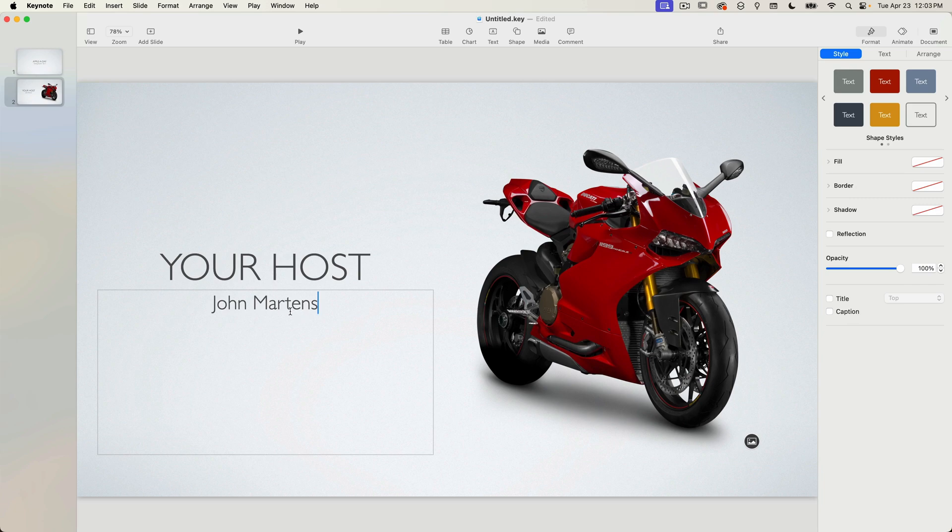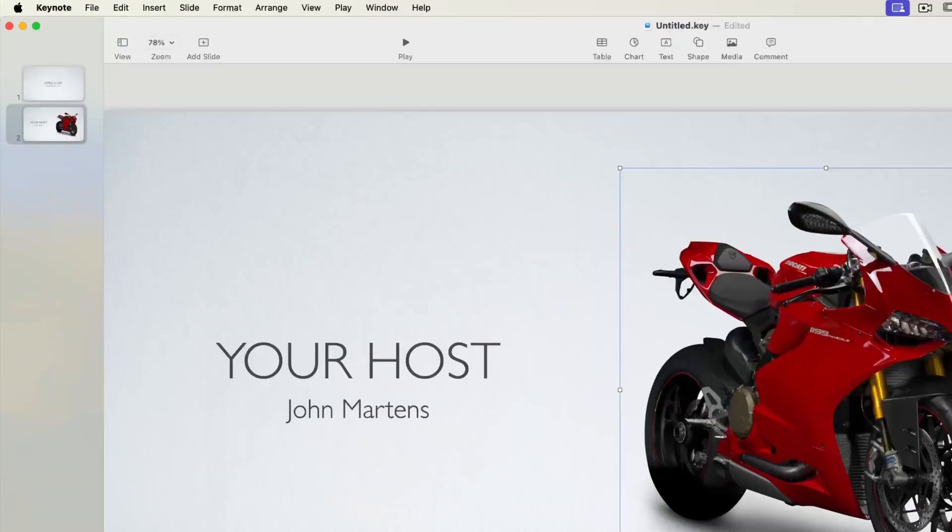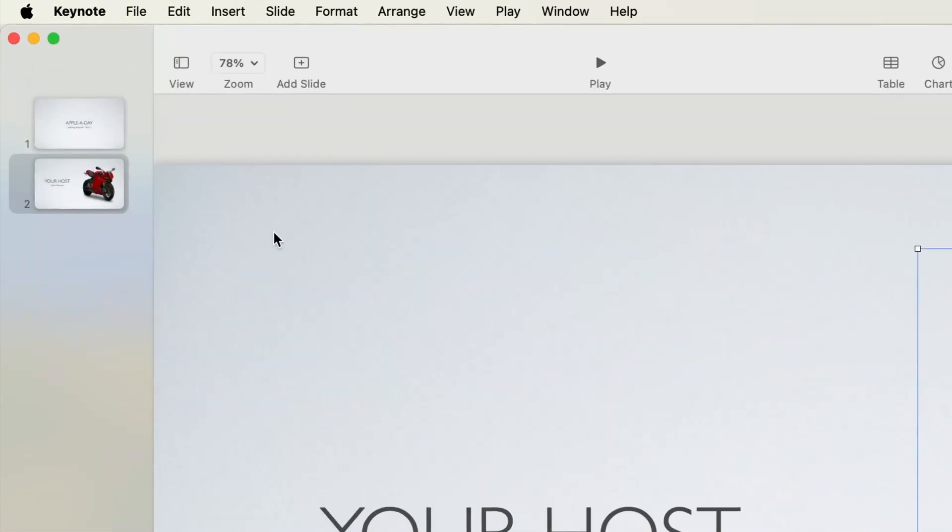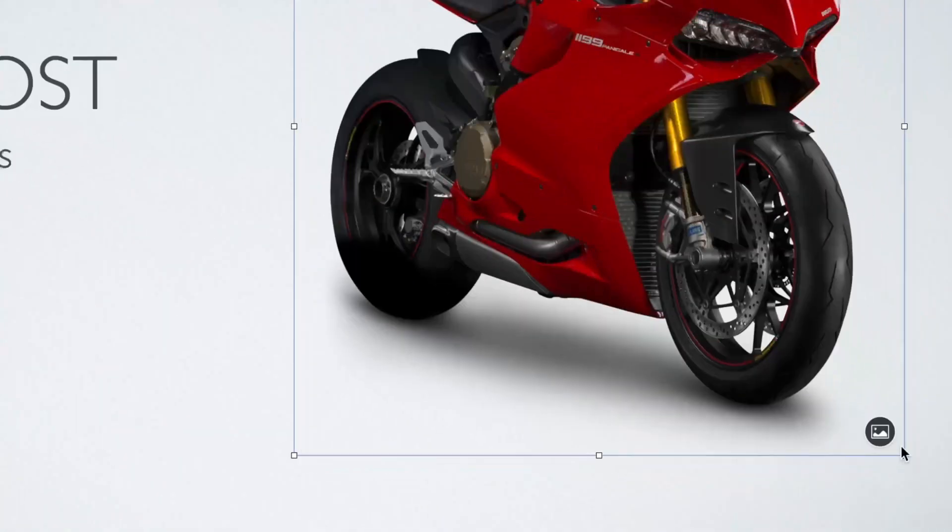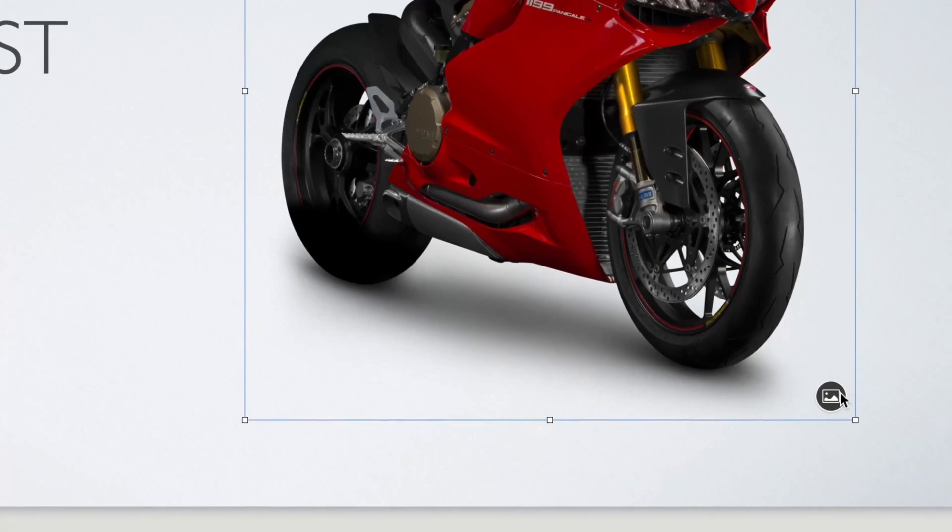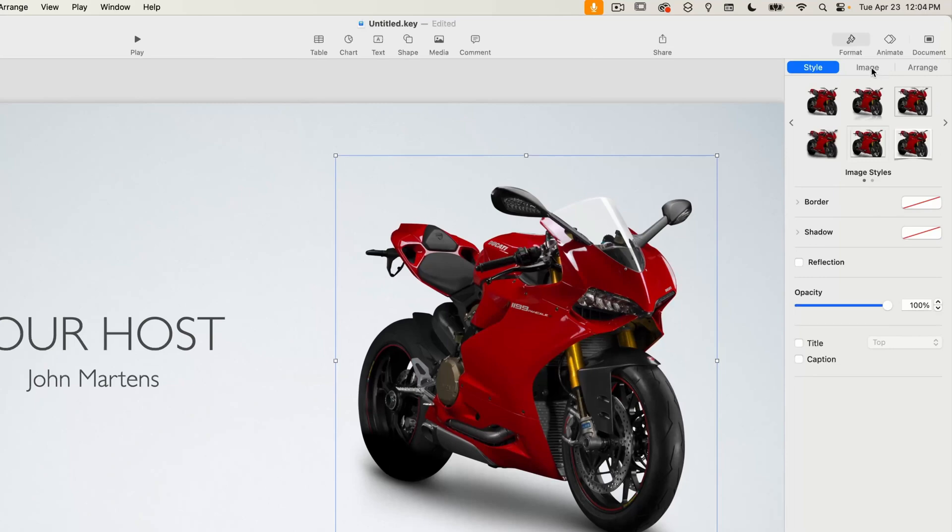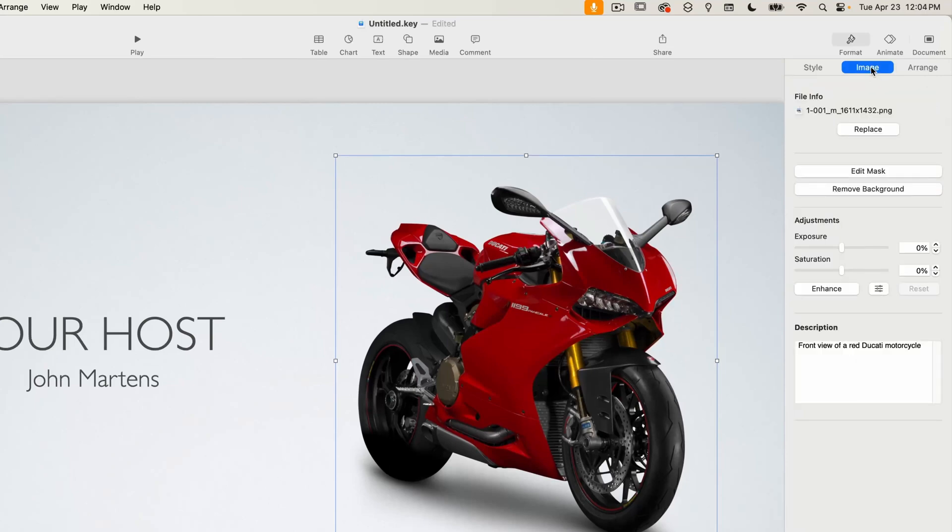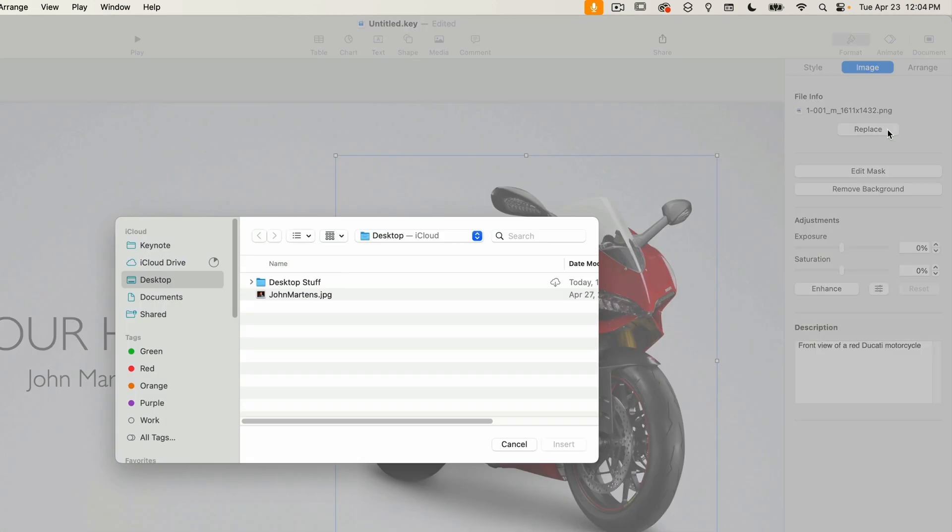Unlike the placeholder text this image actually exists on the slide and you can see that in the thumbnail over on the left. So to change the image simply click on the icon on the bottom right of the image or select the image and then go to the image tab in the format panel and click on the replace button. Then just select the image file you want to replace it with. I'll just pick this really old headshot of myself.